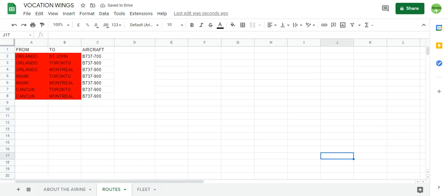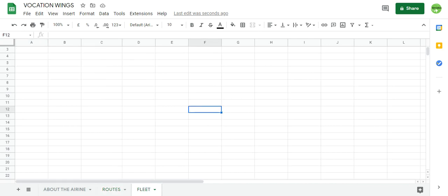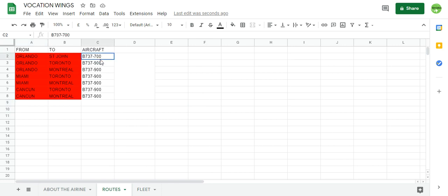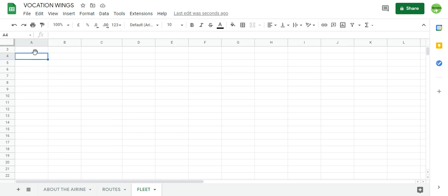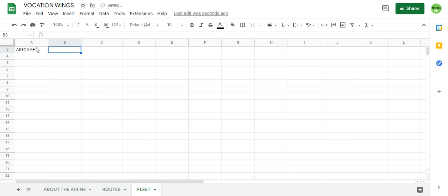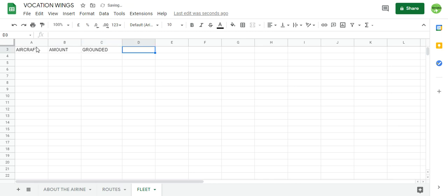Now we have to add more routes, but today will be a small episode. I will have the fleet. So the first columns are aircraft, amount, grounded, because we are in a COVID season. We have some aircraft grounded for sure. Aircraft amount, grounded, and configuration.